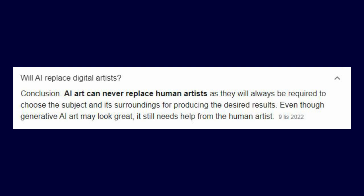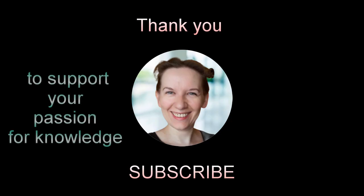AI art can never replace human artists, as they will always be required to choose the subject and its surroundings for producing the desired results. Even though generative AI art may look great, it still needs help from human artists. First of all, AI doesn't feel, and I think it's crucial to feel something and to understand if you want to create art. Thank you for your support and your passion for knowledge — subscribe, take care, and see you soon.